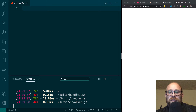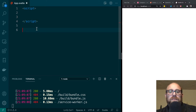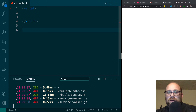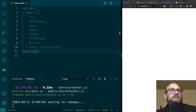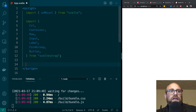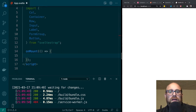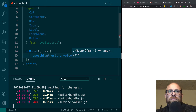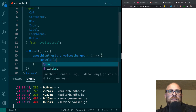The first thing I'm going to do is create a script tag and import some things — all of these components from SvelteStrap, because we're going to need them. I'm also going to import onMount because we're going to need that. The first thing I'll tackle is onMount. We're going to use onMount for getting all the voices we need for our speech synthesis. We're doing it on mount because we want to make sure the DOM has been loaded. So we're going to say speechSynthesis.onvoiceschanged and then set that equal to a function.